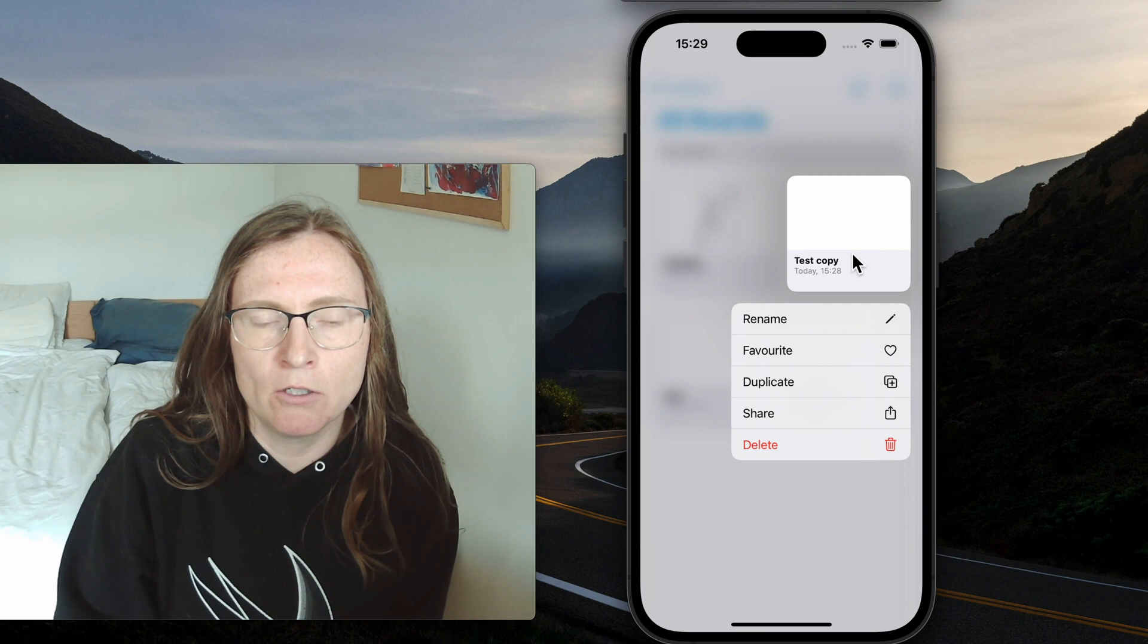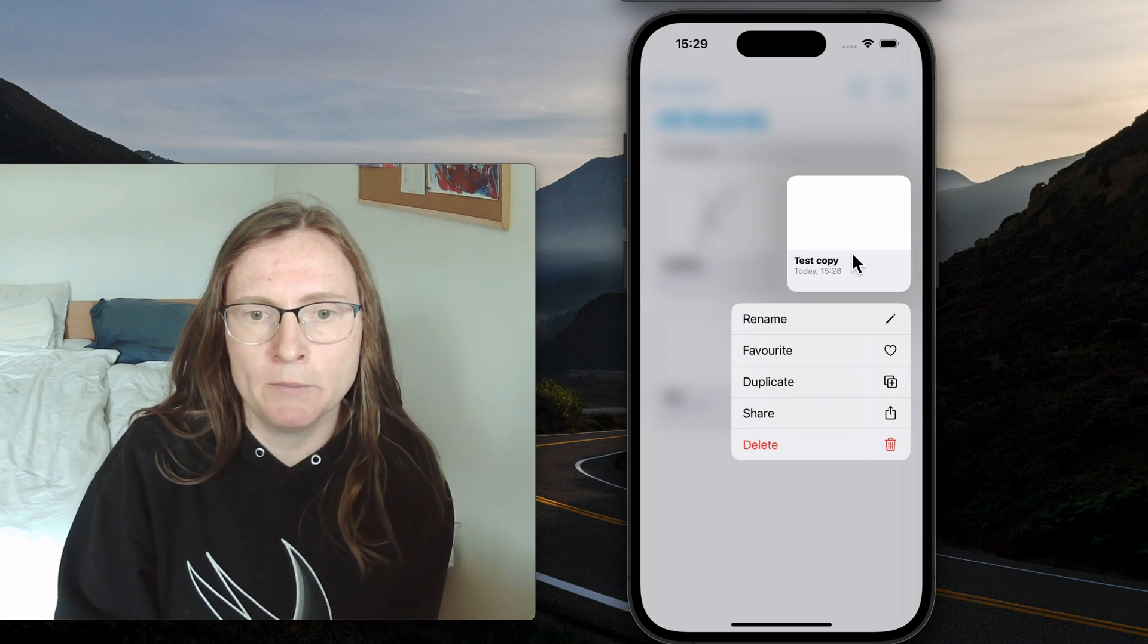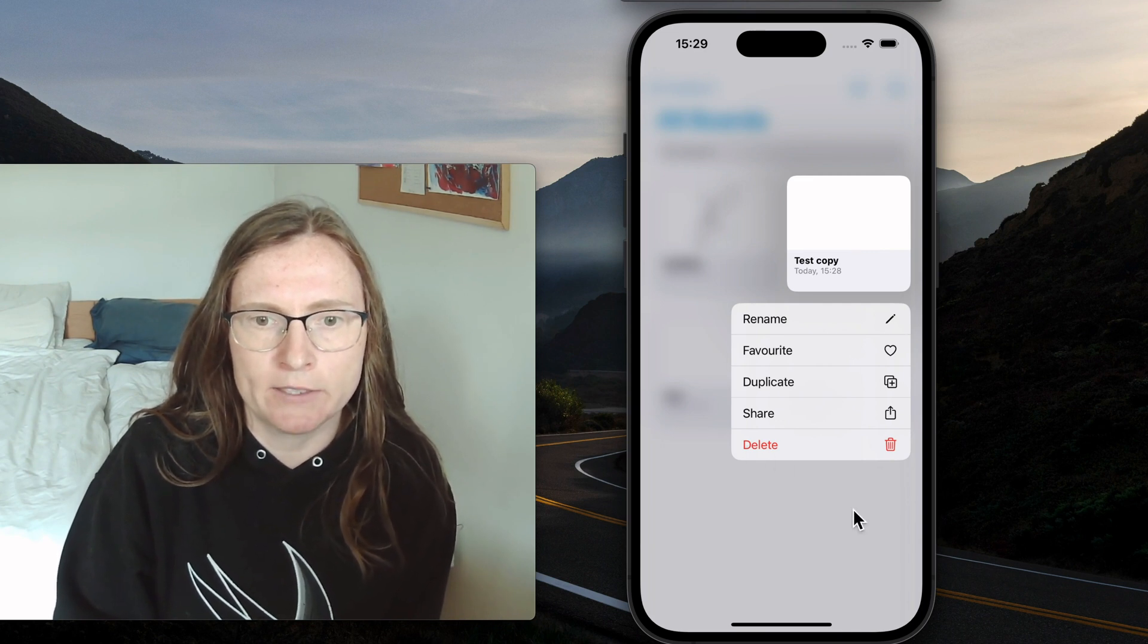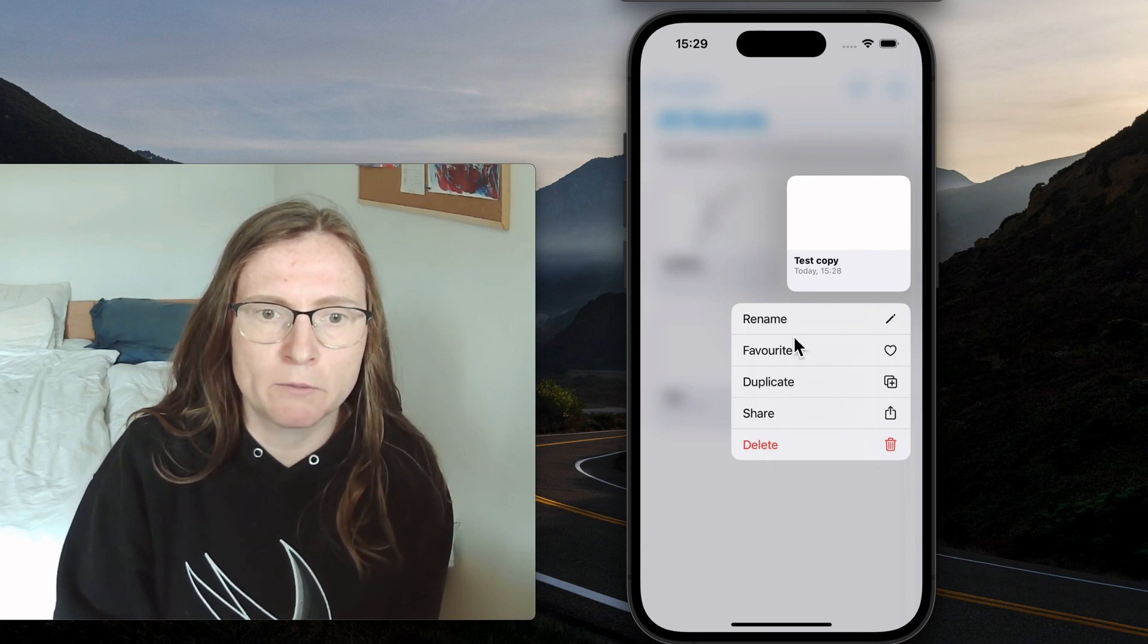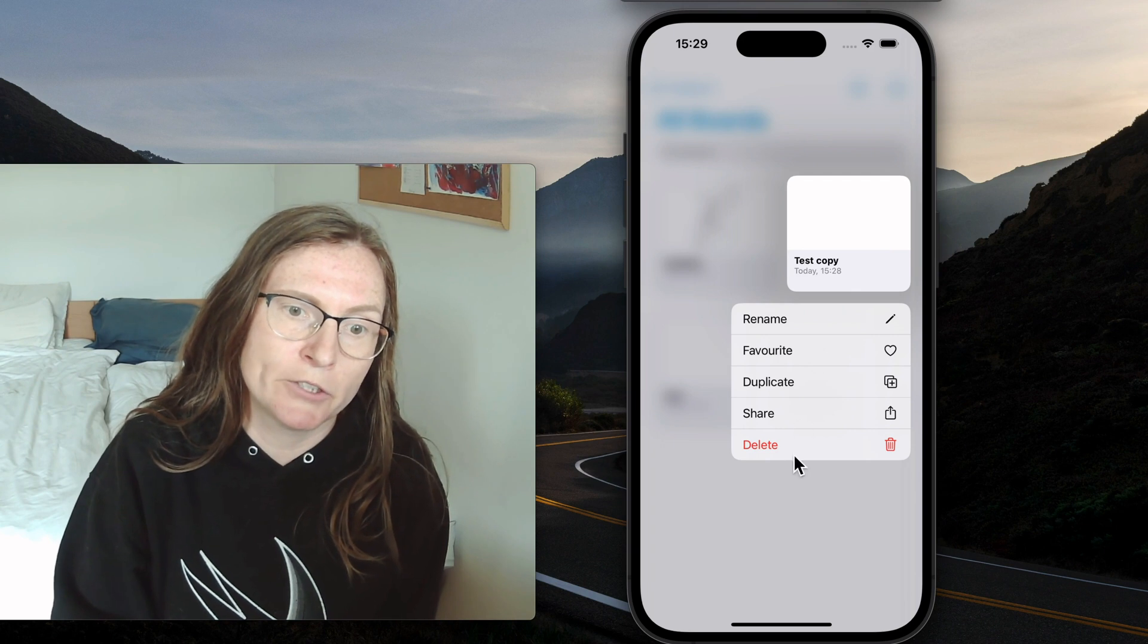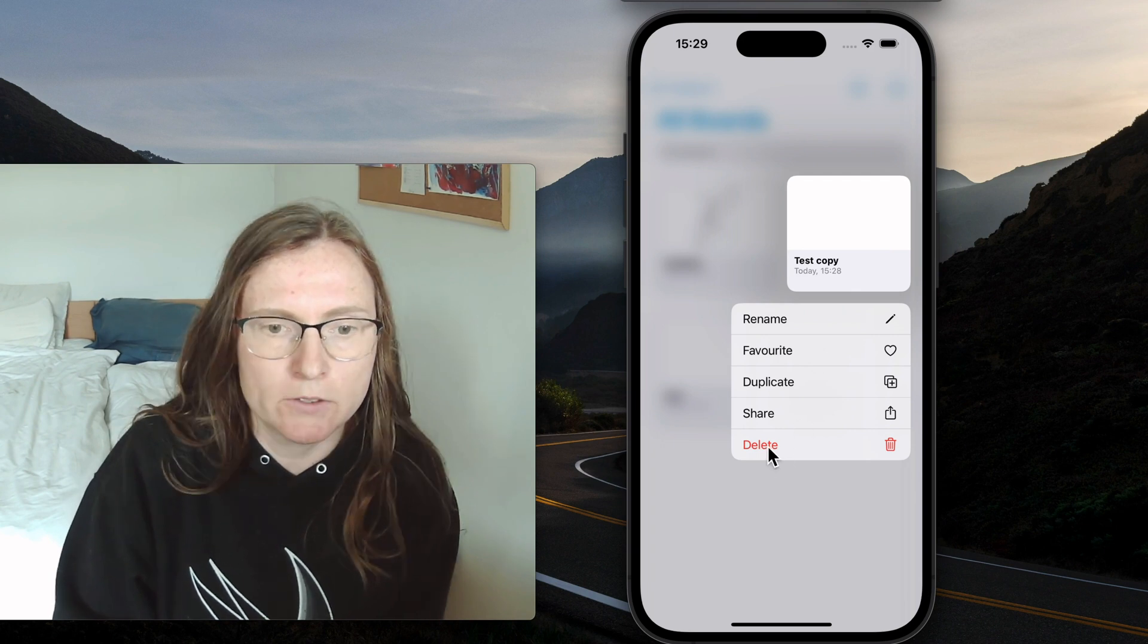So for example here I can long press on this element and then I see here this context menu. For example we can rename, favorite, duplicate, share or delete this.